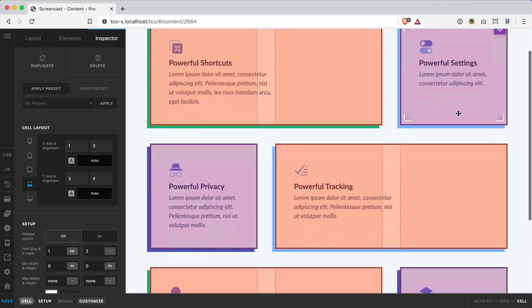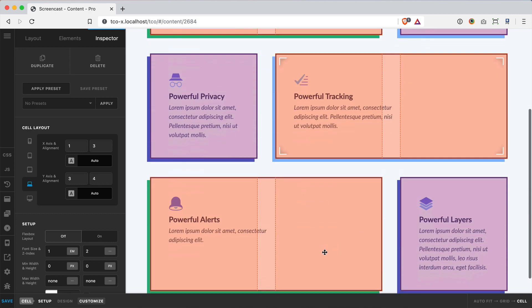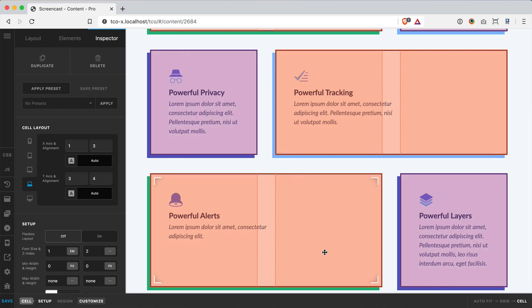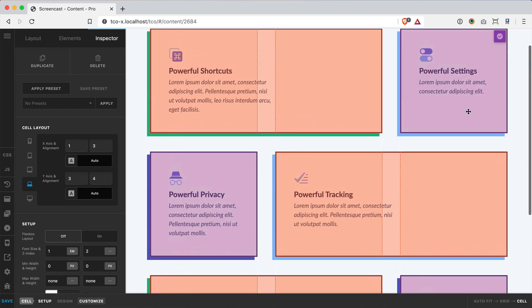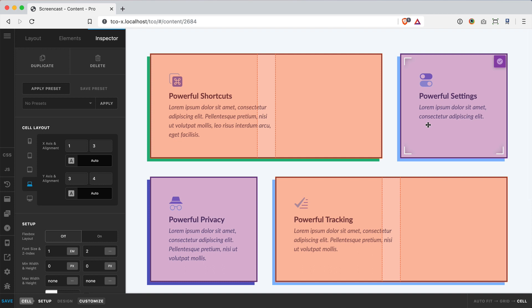So now I've got kind of a mixture of my auto-responsive layout. I've got a couple placed cells that are filling up more space than they normally would and then these other cells are just using their auto placement value to fill in where they should be.